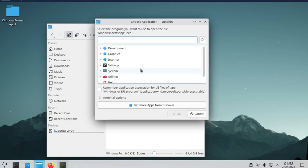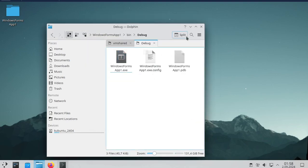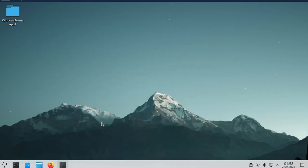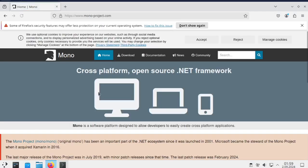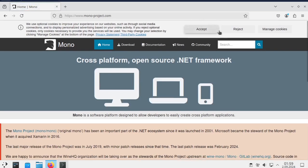When I try to run this executable file compiled with .NET on Linux, it will give an error. The solution is to install the Mono Framework.